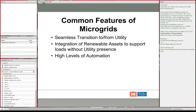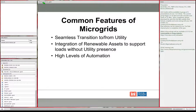Common features of a microgrid include seamless transition to and from the utility. If a utility outage is coming or there's instability and you want to go into islanded operation mode, you should be able to do so without taking a power outage. Similarly, even if you go into microgrid configuration due to an unanticipated loss of utility, you don't want to take a second outage when transitioning back to standard utility supply.